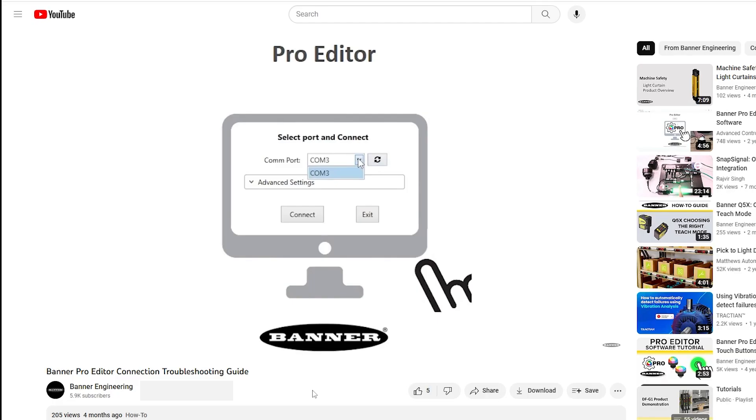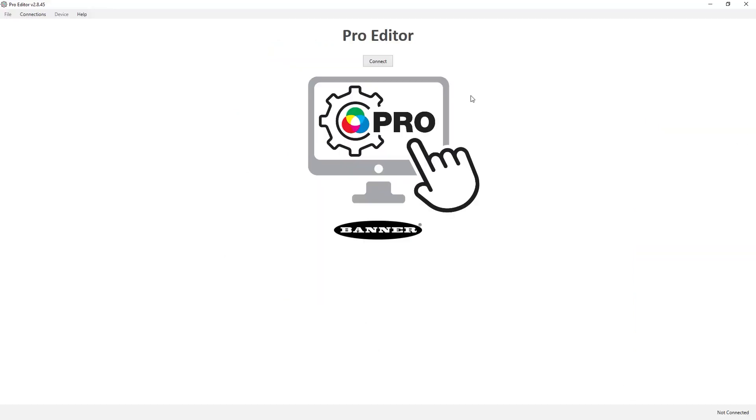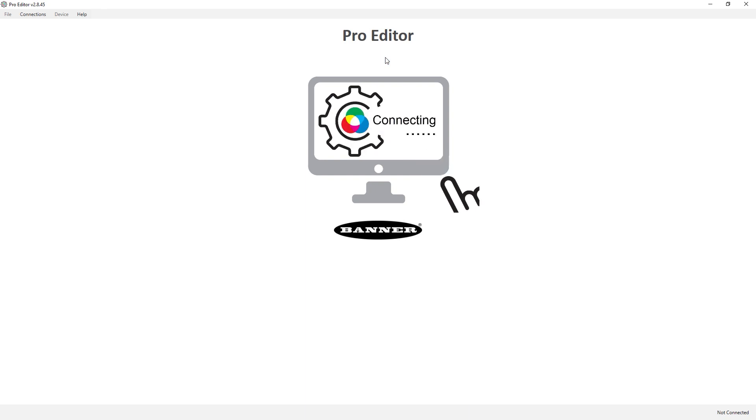If you are having trouble connecting, check out our troubleshooting guide on the Banner Pro Editor software. Plug the Pro Editor cable into a USB port on your Windows PC and hit Connect.